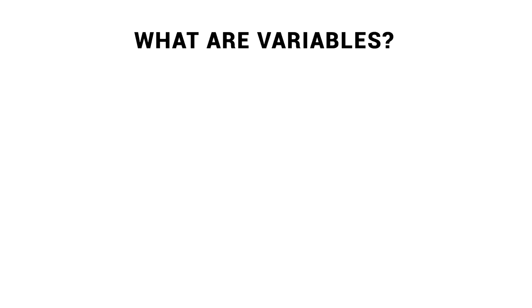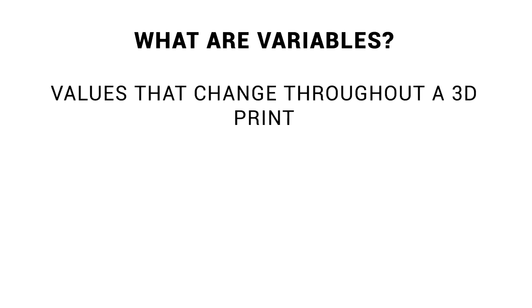It makes sense to start with the question: what are variables? And the answer is simple. They're values that change throughout a 3D print.